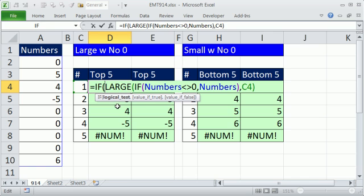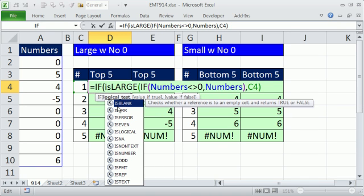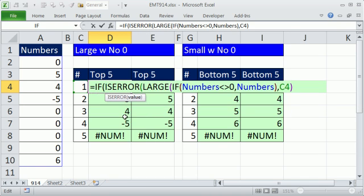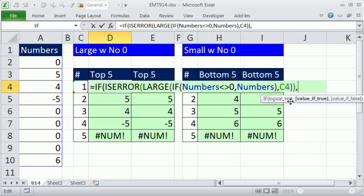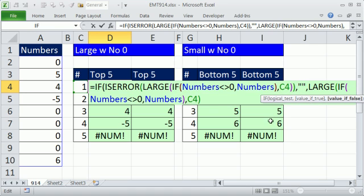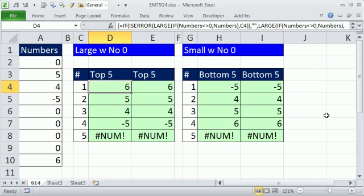The logical test is going to be, is this an error? That tells you true or false. If it is an error, which will be down here, you come over here. We have to put a close parenthesis on that. Logical test, that's the logical test, comma, if it's an error, the value of true is double quote for show nothing. Otherwise, and you have to repeat, Ctrl-V. That whole thing has to run twice. Close parenthesis, that's the value of false. Close parenthesis, Ctrl-Shift-Enter.